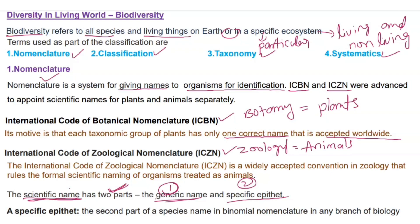The specific epithet is the second part of the species name in binomial nomenclature, in any branch of biology. So in the scientific name, the first part is the generic name and the second part is the specific epithet. In the next class, we will discuss about binomial nomenclature. Thank you.